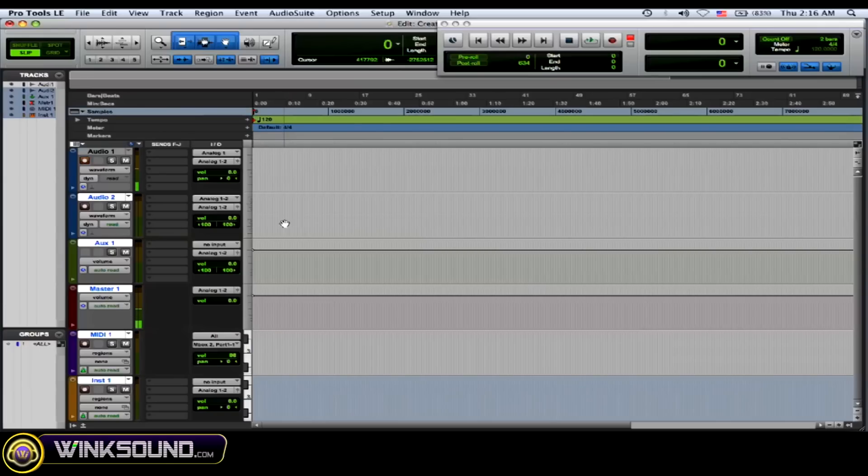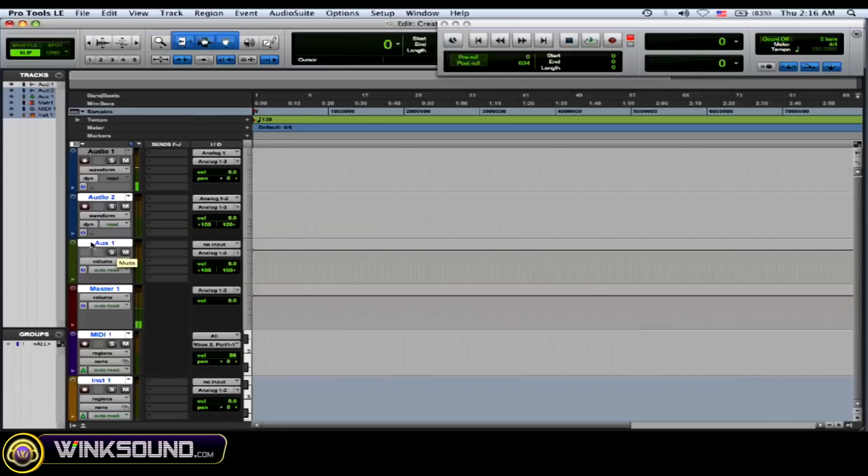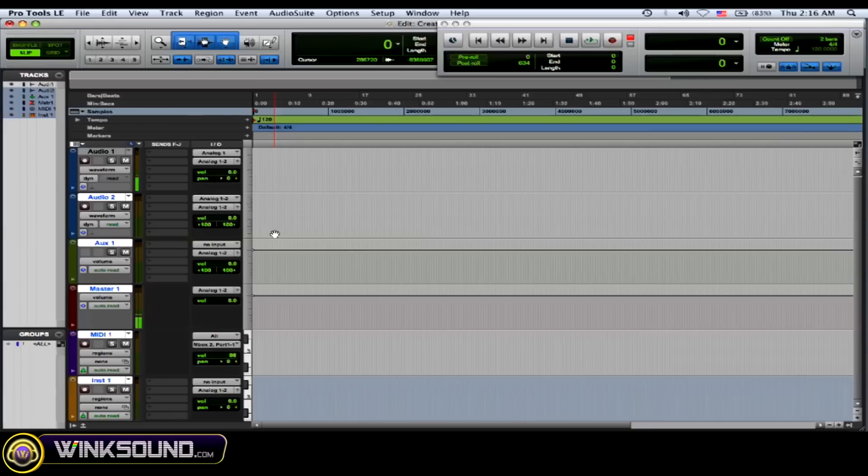Now an auxiliary track is if you want to route your audio tracks through a bus to this auxiliary track to put your time-based effects on or to create a subgroup of some sort and compress that subgroup or something like that.